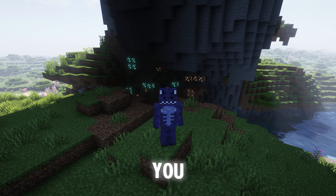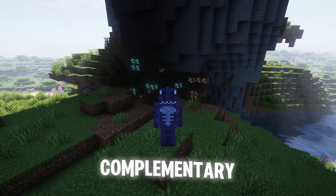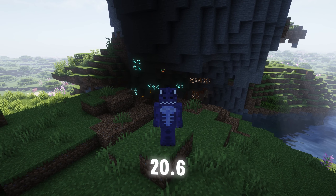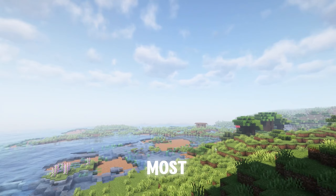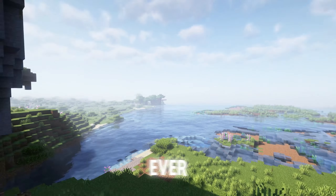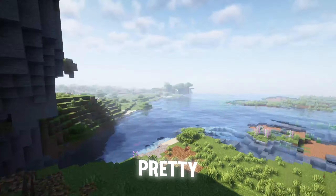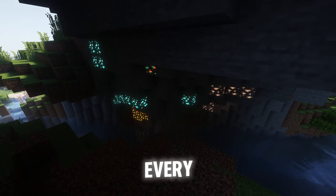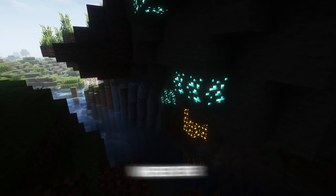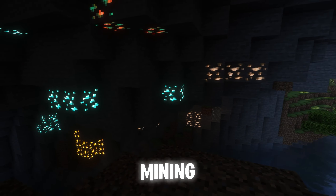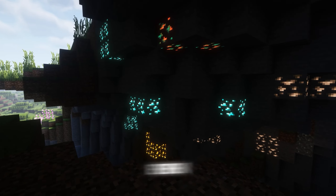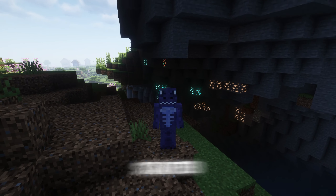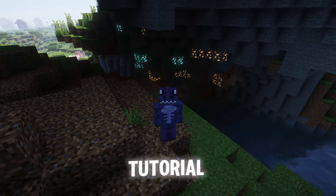In this tutorial I'm going to teach you how to download and install Complementary Unbound for Minecraft 1.20.6 — some of the most beautiful shaders you will ever see. Something pretty cool about these shaders is that they make every ore shine, so whenever you go mining you will be able to see even in the dark. Let's go ahead and get started.